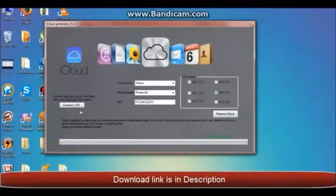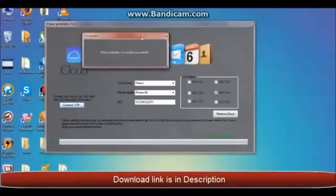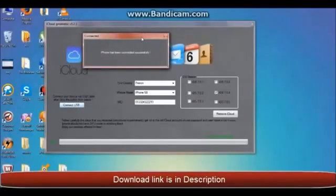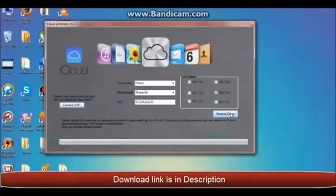Don't forget to connect your iPhone. iPhone has been connected successfully. Now close and click on Remove iCloud.